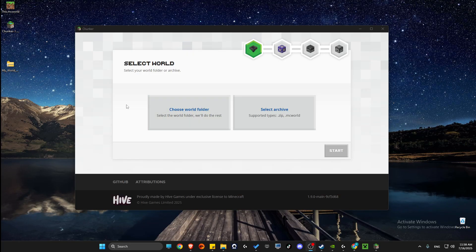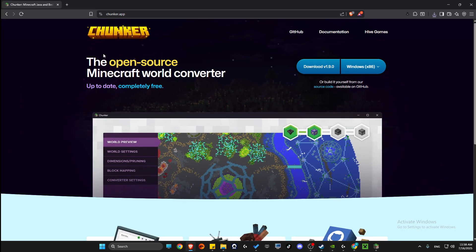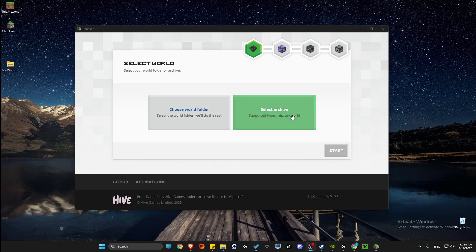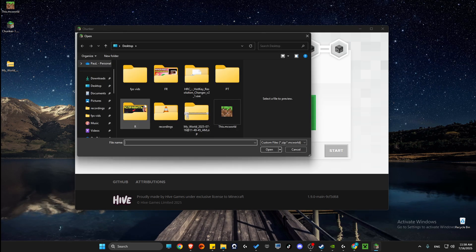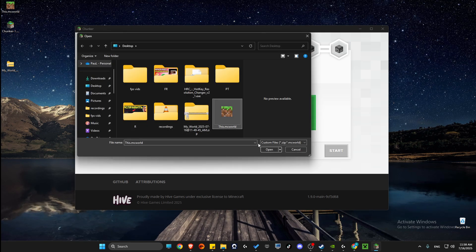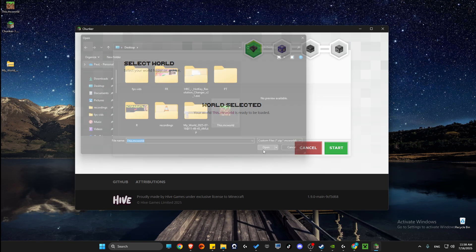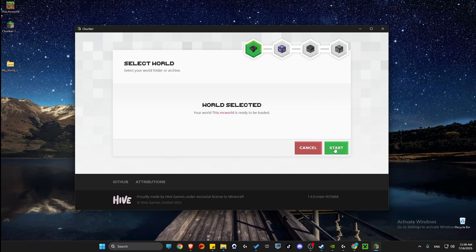Then download Chunker to your PC. Just go to the browser and then you just need to write chunker.app and download it. Once you have it, select an archive, then select the world, then press start.